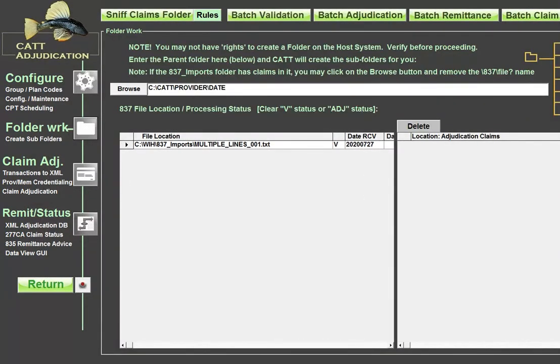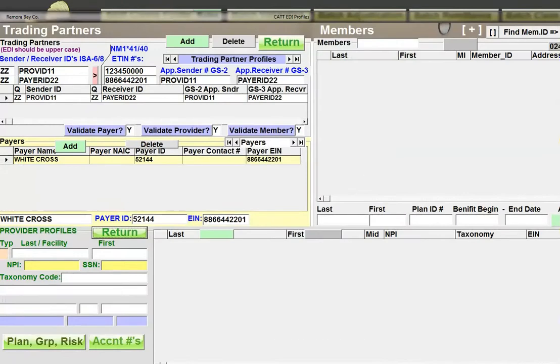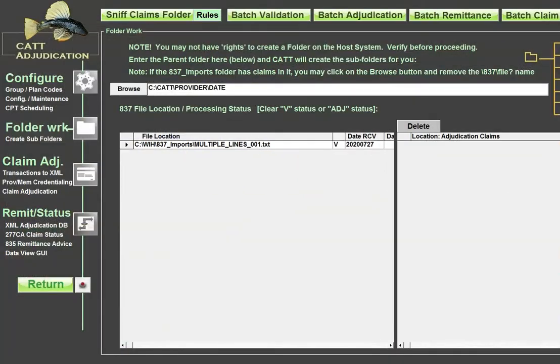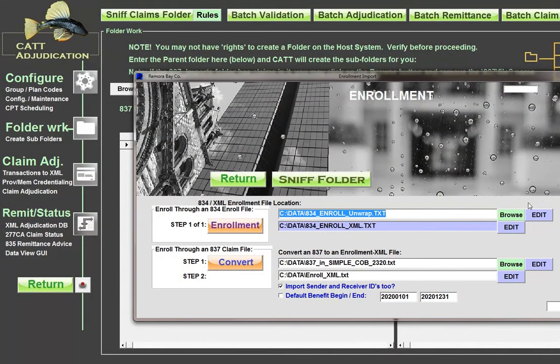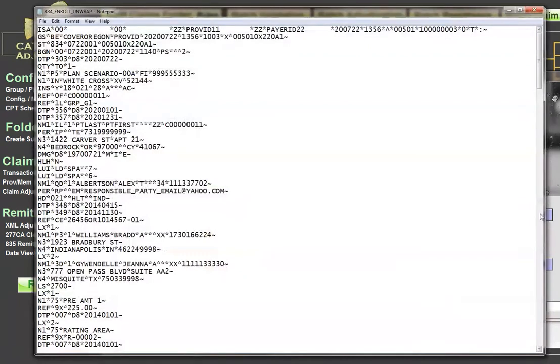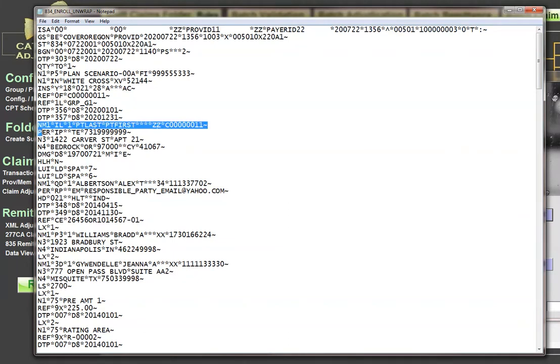And now we're going to go into the enrollment section, which is right here. And I'm going to actually enroll these files. Now here is my enrollment file. We'll take a quick look at this. You see, we have 834 here, 220 here. We know that it's an enrollment. And then here is the name of the first person that we're going to enroll and their member ID.